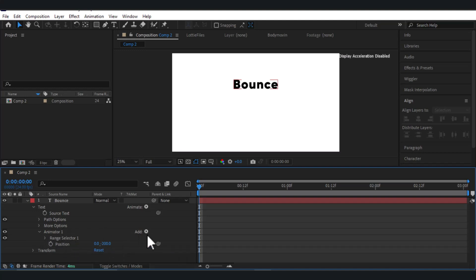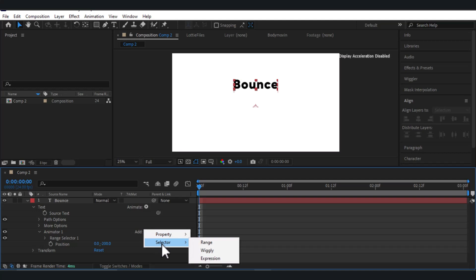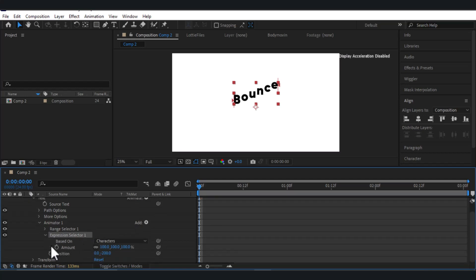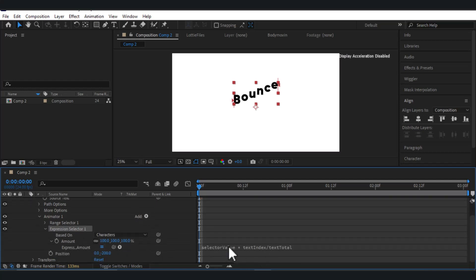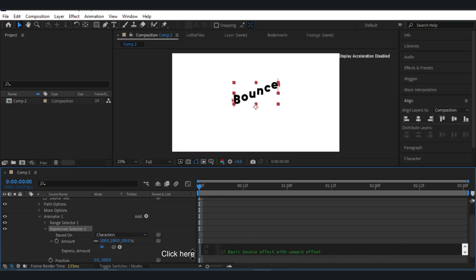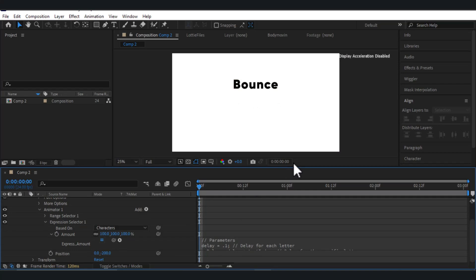For the bounce effect, click on the Add button, click on Selector, then Expression. You need to paste an expression here — click on the drop-down, click on Amount, then you see 'Select Value'. Click on it and paste your expression for the bounce effect. You can find this expression in the description. If I show you the result, you can see it's a bit bouncy.